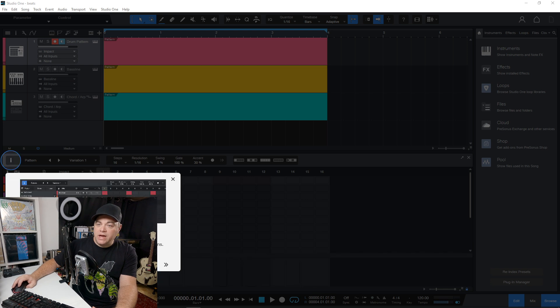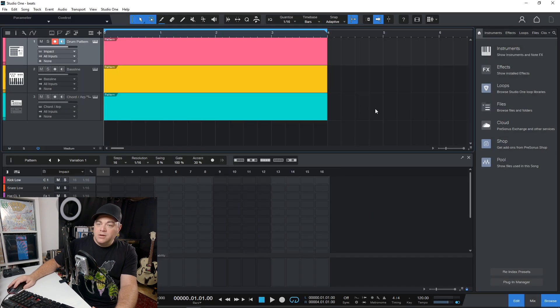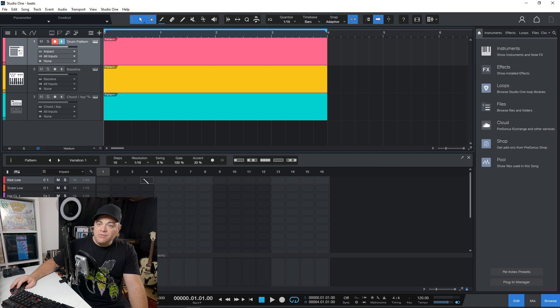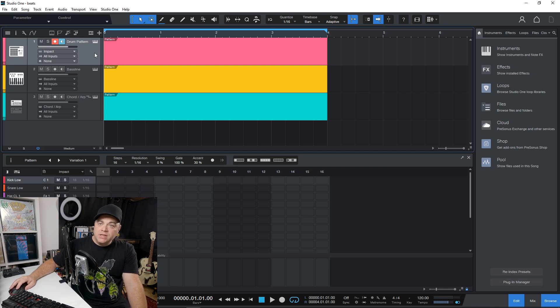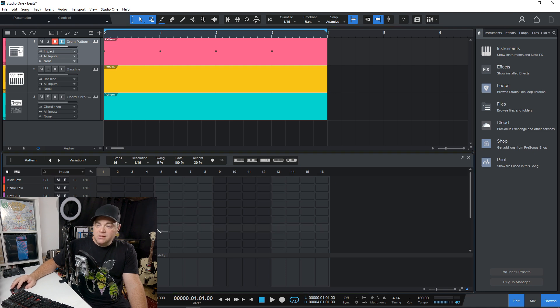And you can go through that if you want, but you can see we have our step sequencer at the bottom. So it's starting with the drum pattern. If we wanted to create a drum pattern here, we could do that.